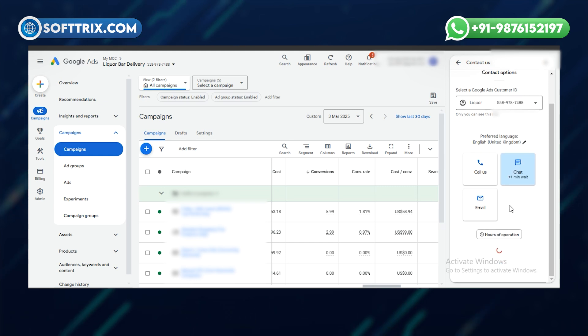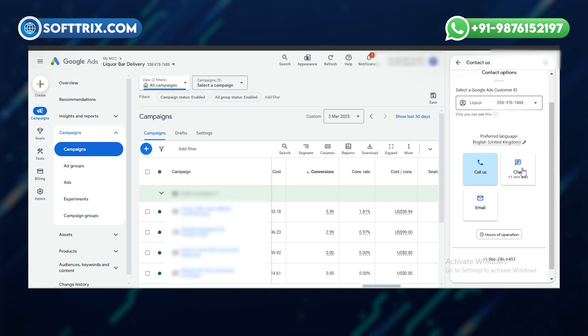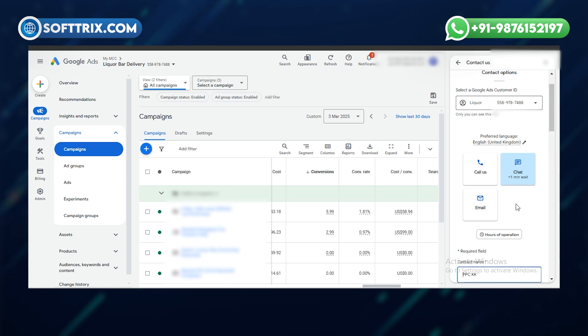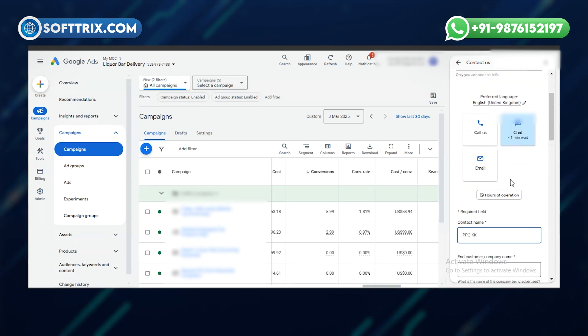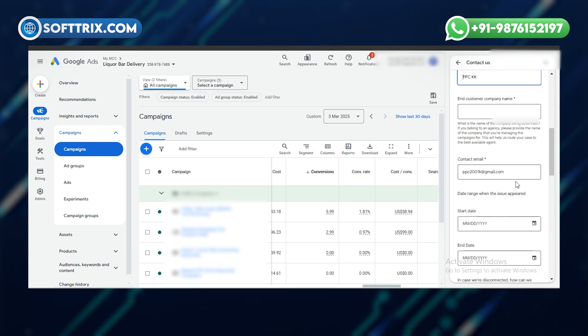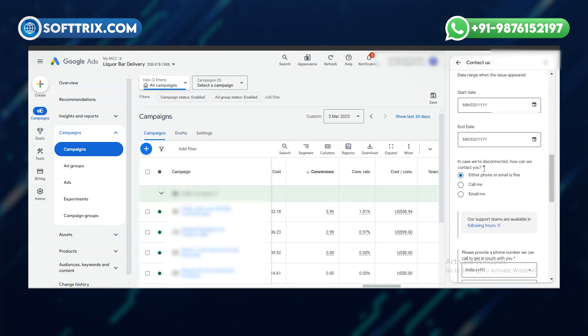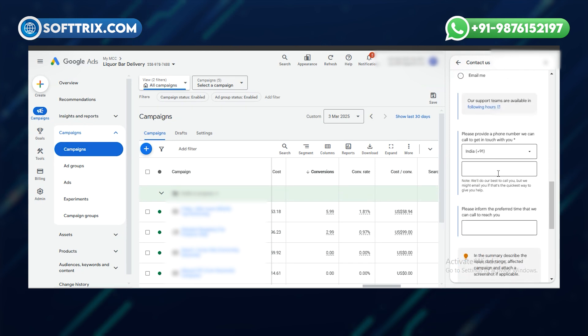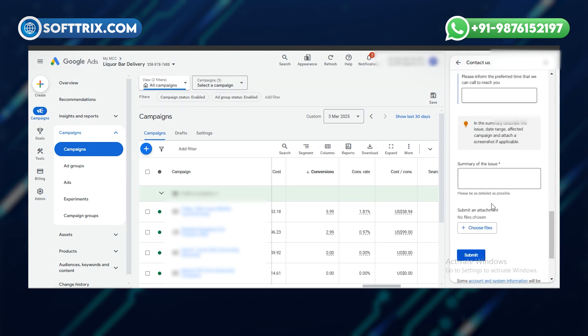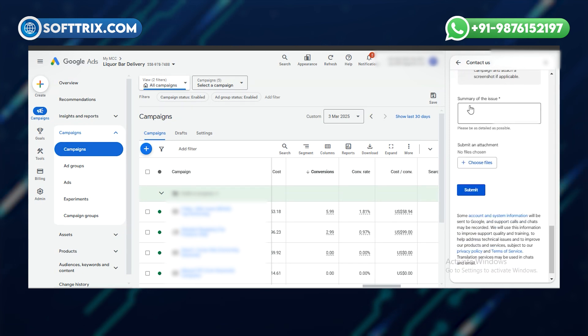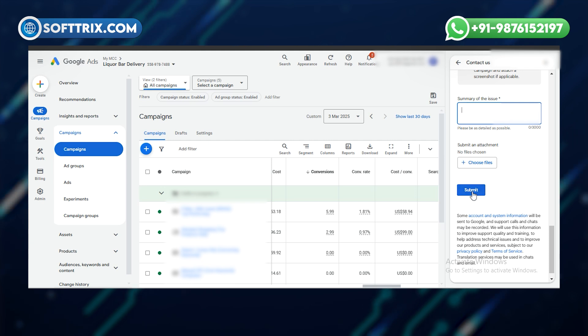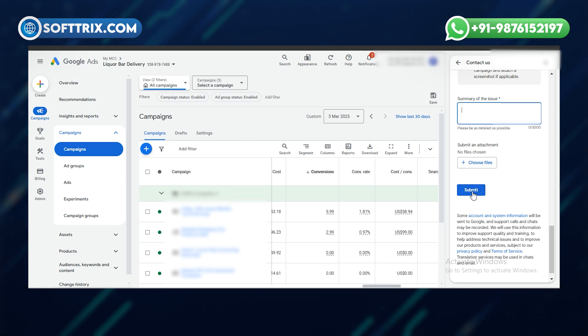I would always choose chat or call because those are the two options that give real time solutions. For the chat, fill out the information, email address, phone number, and so on. Then summarize the issue. Once you do that, click on submit and the chat will be started.